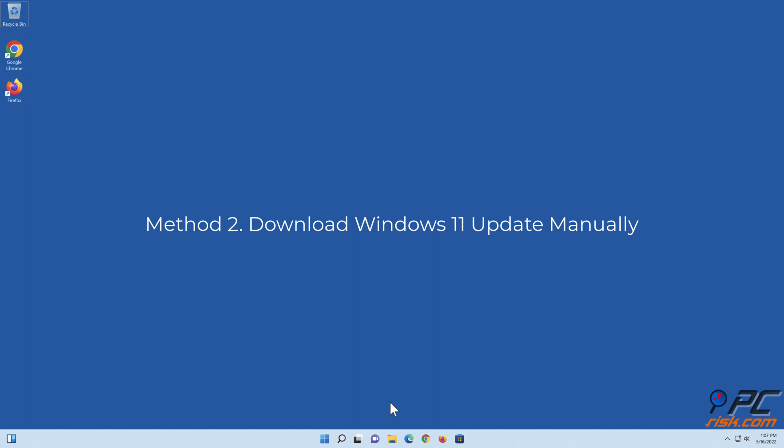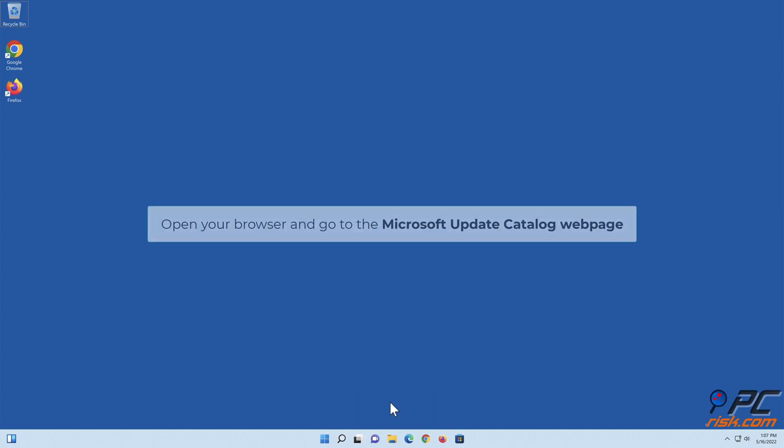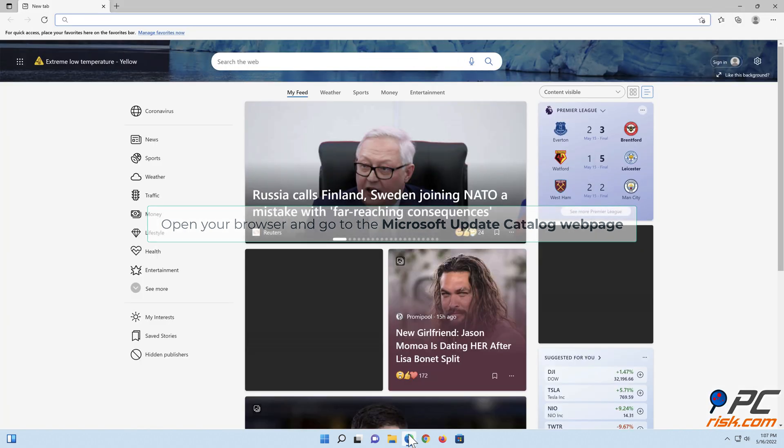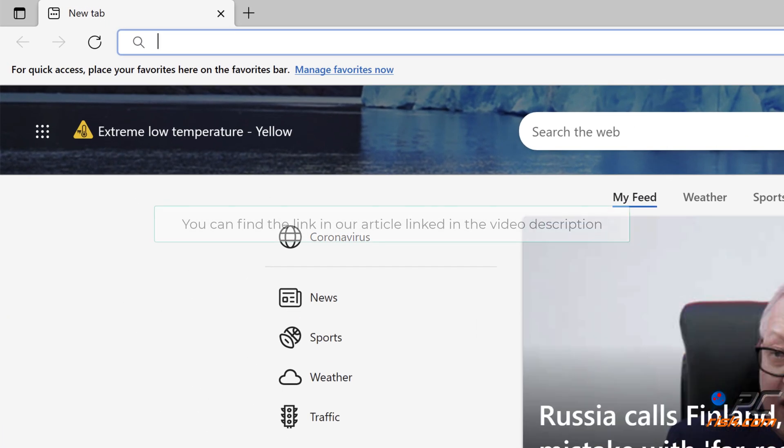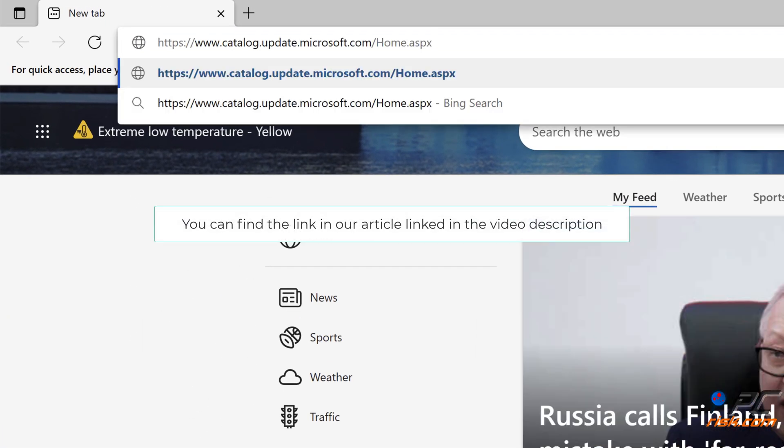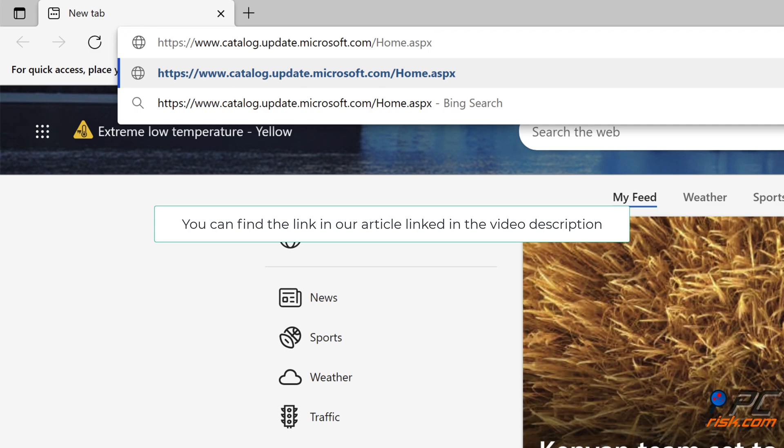Method 2: Download Windows 11 Update Manually. Open your browser and go to the Microsoft Update Catalog webpage. You can find a link in our article linked in the video description.